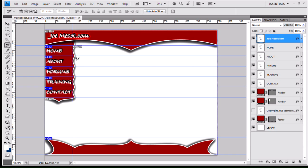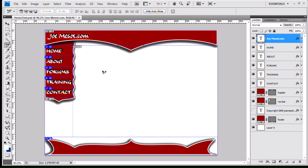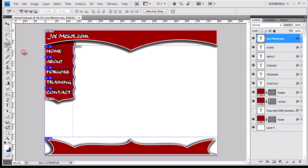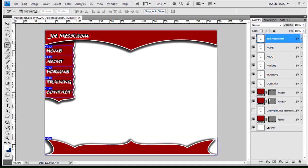So first I'm going to get rid of my guides by hitting control semicolon. And one other thing I wanted to show you guys, you see I have my gray auto slices in here as well. If I have my slice select tool right here, it gives me a little button up here to hide the auto slices. So if I click that, my auto slices will go away, and then all I have is my user slices. It just cleans up the document a little bit, doesn't make it so cluttered.